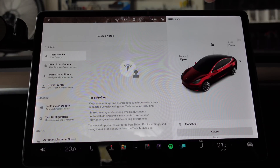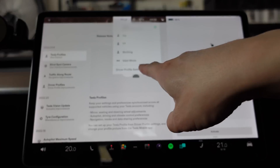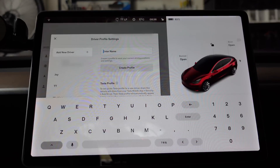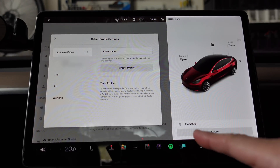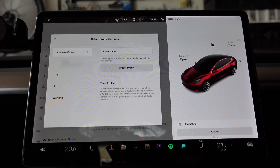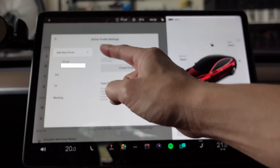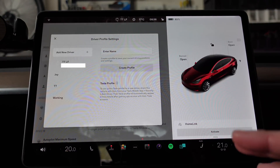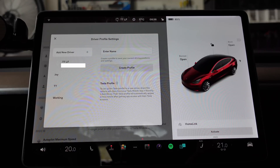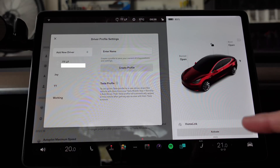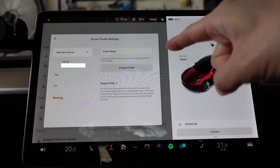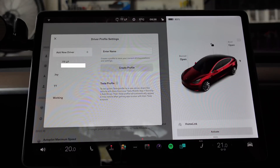Let's check that out right now — Tesla profile, driver profile settings. As you can see here, we've got several profiles already in this car: TT, which is myself; Joy, my wife; and then TTLF, which is actually linked to my mobile app and my Tesla account. I could potentially transfer this TTLF account into other vehicles and keep all my profile settings, which is really super handy.